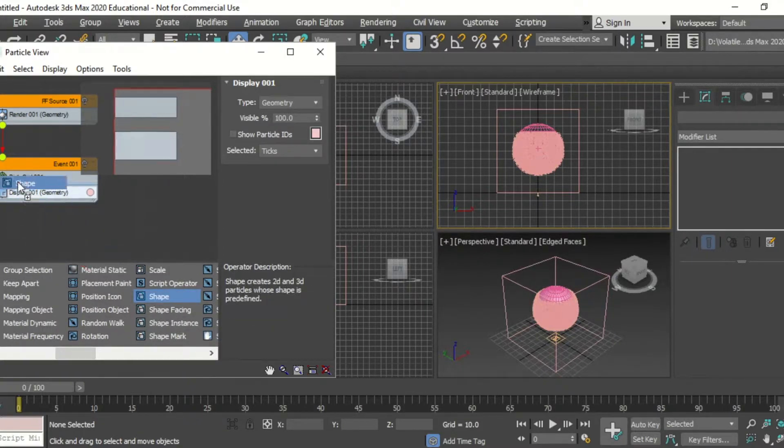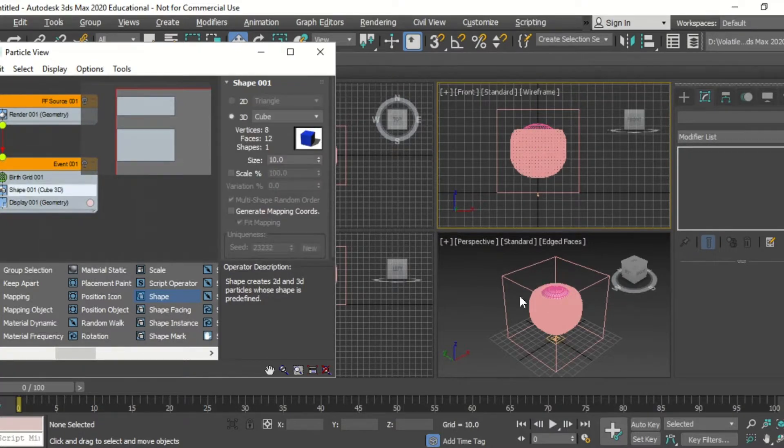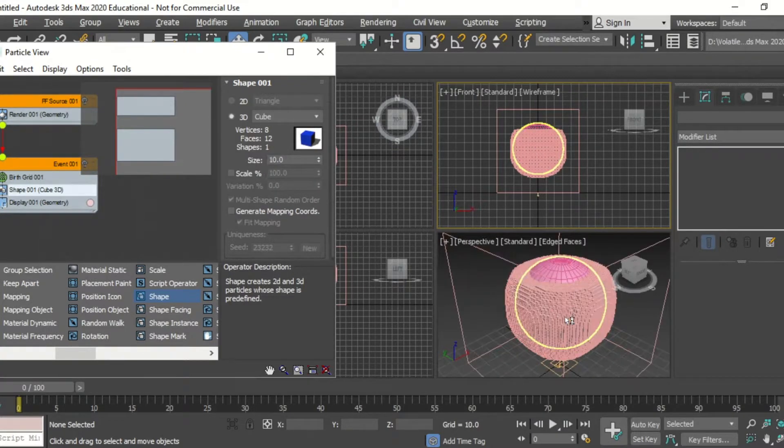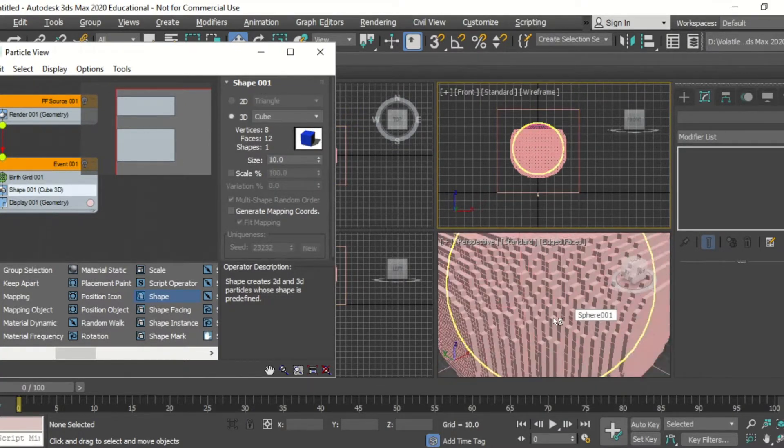We're going to drag in a shape operator, click on shape, and when we scroll in the cube.